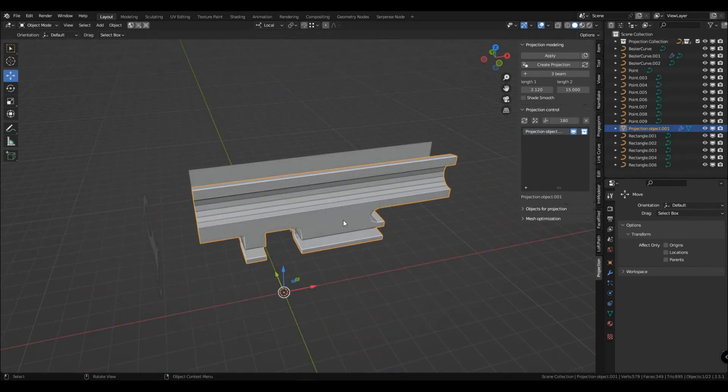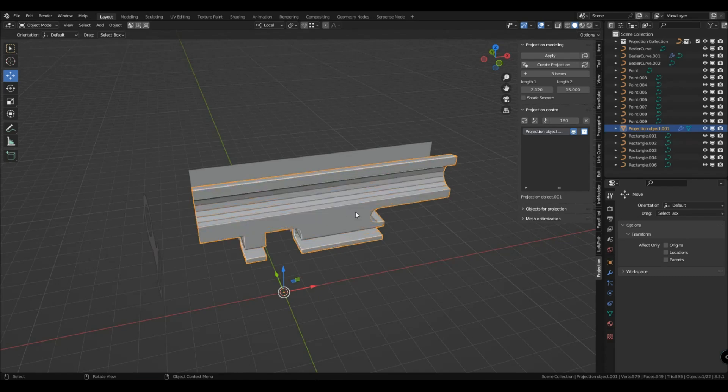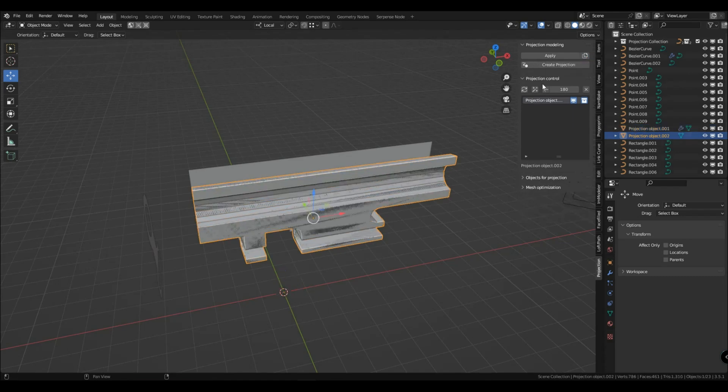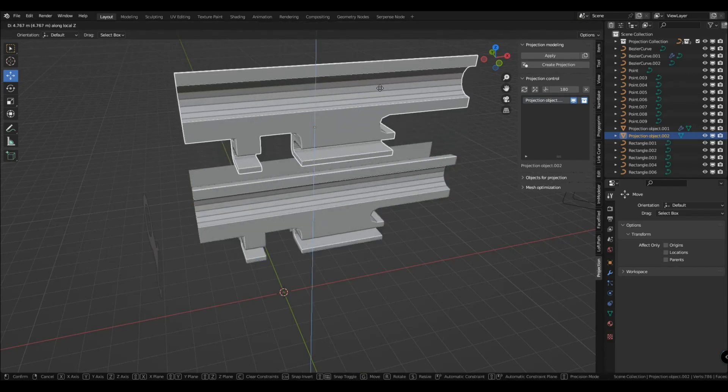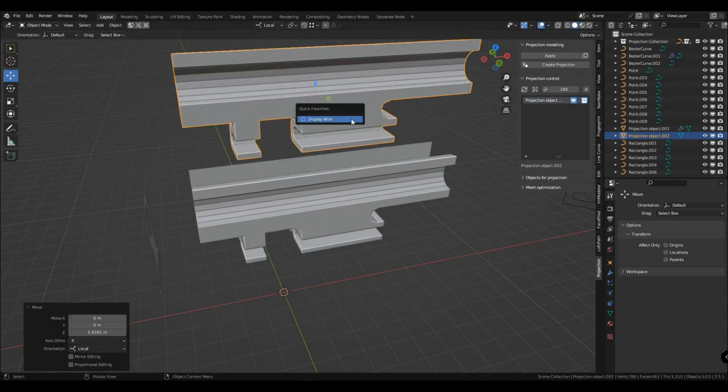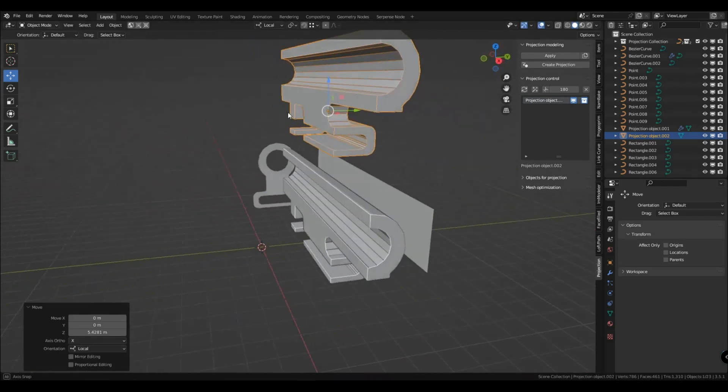If you turn on the frame on the projected object, you may see something scary but don't worry. After you apply it, your fear will go away. Unnecessary geometry will disappear after apply.